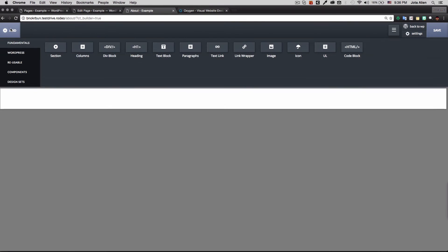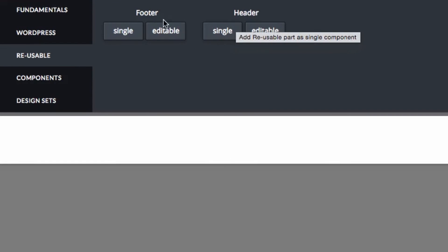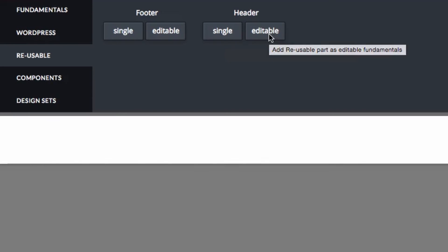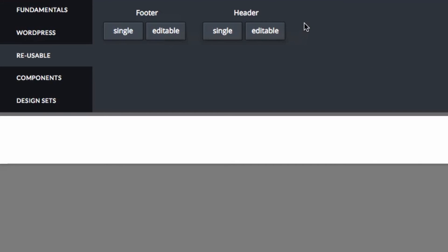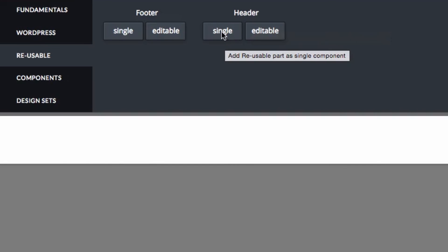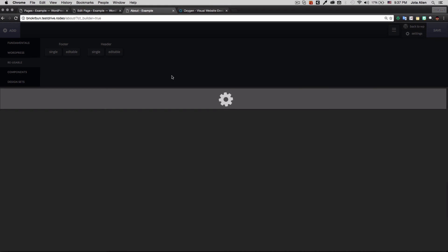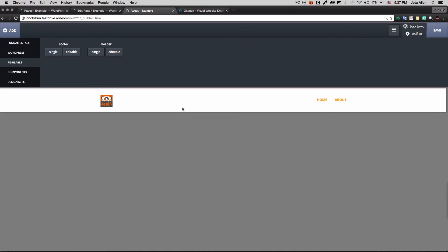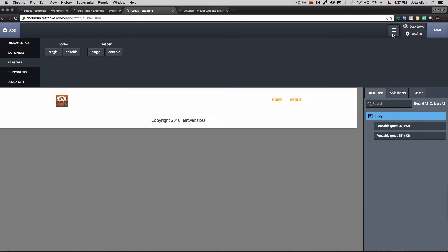The editor is blank. I click Add, go to Reusable, and I can see both the header and the footer listed. Each reusable component has two options: Single — which uses it exactly as-is across all pages — or Editable — which lets you modify it specifically for that page. I click Single for the header so it stays identical, and Single for the footer too.